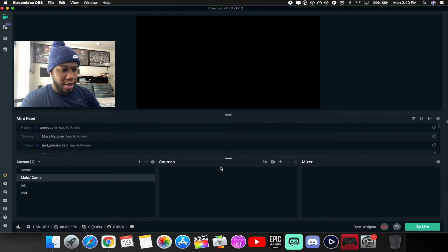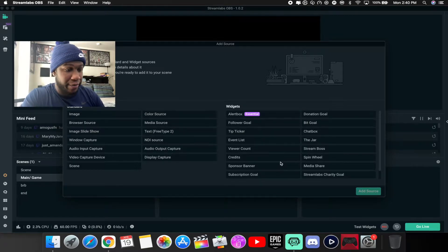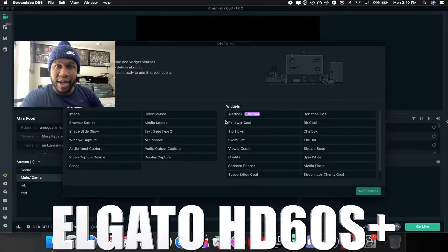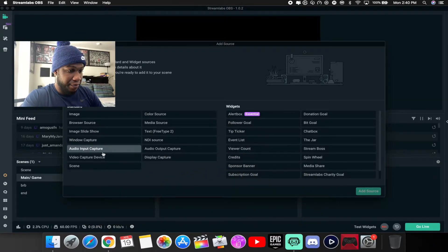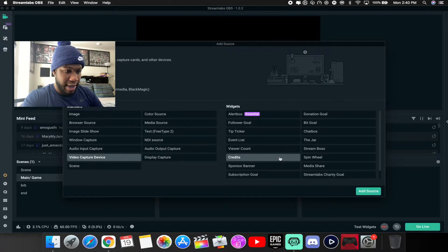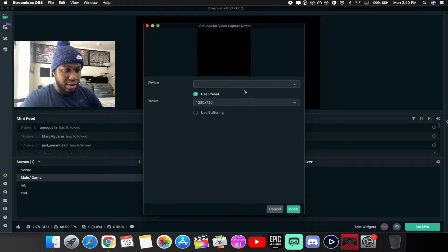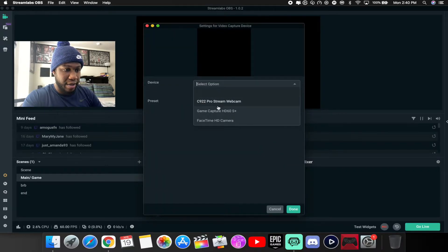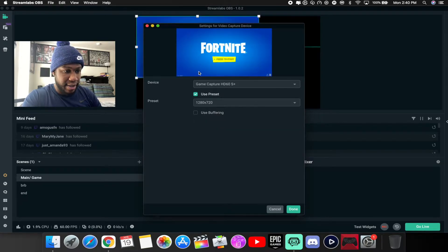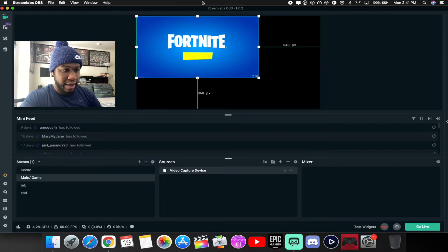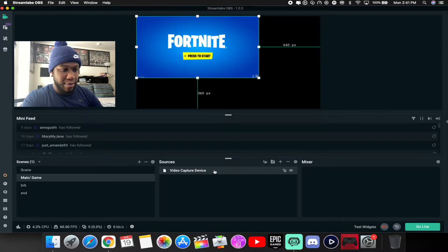For your main scene, come over to sources and add a source. The first thing you always want to add is your gameplay. Since I'm using the Elgato HD60s Plus, I'll add a video capture device. Click 'add source,' name it whatever you want, and you'll see a devices drop-down — it should pop up with your Game Capture HD60s. Leave the preset at 1280x720 for now because we'll change that later. Hit done.